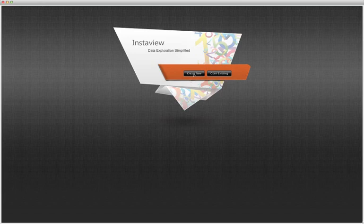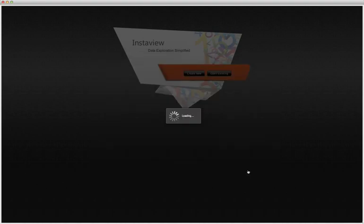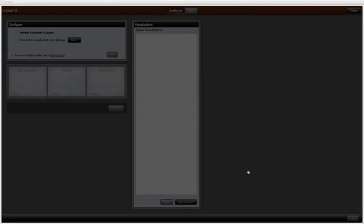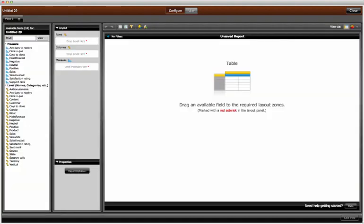To get started, I click on Create New from the InstaView launch window, then choose the Twitter customer support icon and launch the template. InstaView locates the Twitter data stored on HDFS in our Hadoop cluster and simultaneously issues an intelligent query that pulls the corporate data at the same time. InstaView automatically generates a semantic model, places the data into an in-memory cache, and launches Pentaho's data discovery and visualization environment. On the left, you'll find measures and attributes that InstaView automatically created.